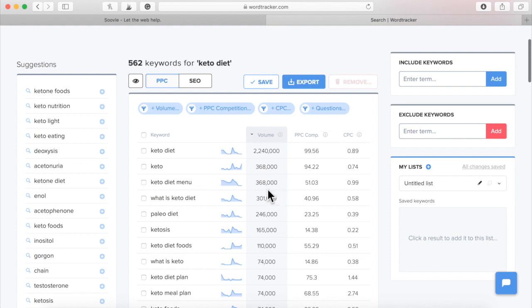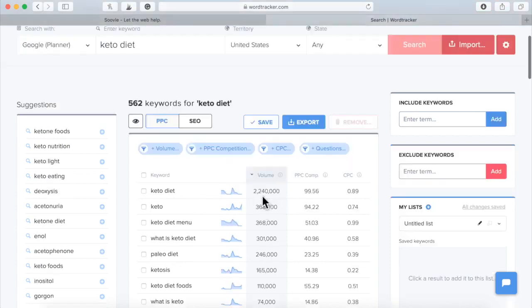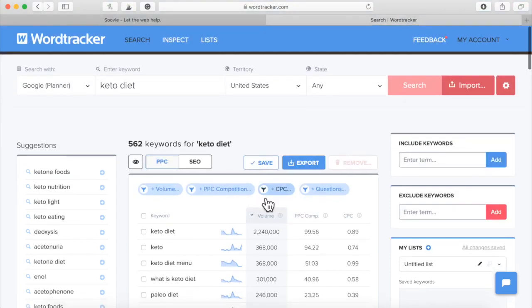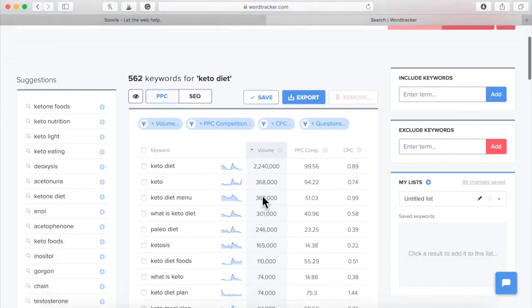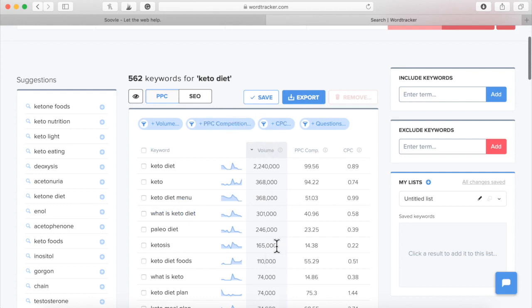Keto diet menu, 368,000 times a month and so on. So what I'm getting at here is Word Tracker is not only going to tell you exactly what people are typing in, but they're going to also tell you the search volume and the competition for each keyword that you want to search for.